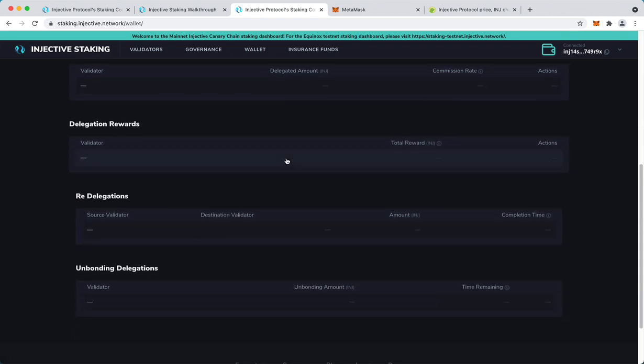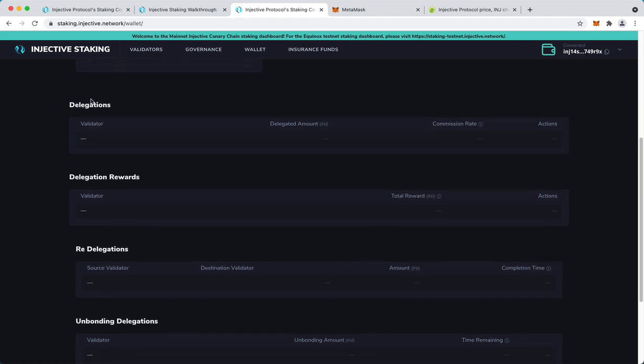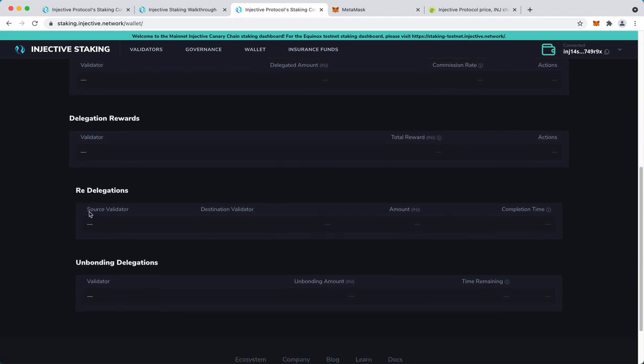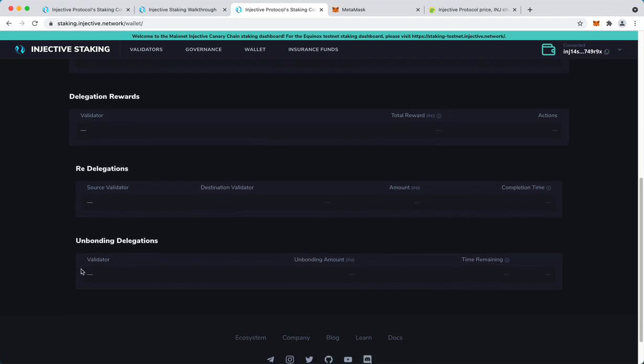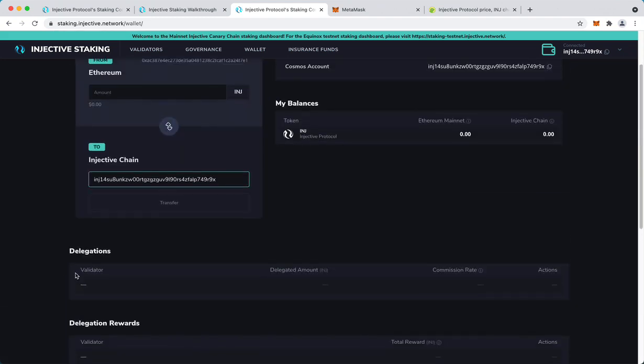In the meantime you can see that here we have a history of delegations with delegation rewards, re-delegations, and if we've ever unbonded from delegations.